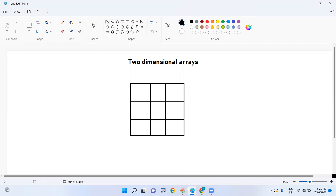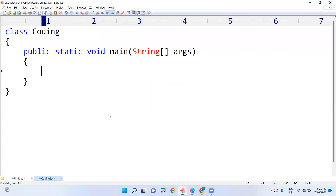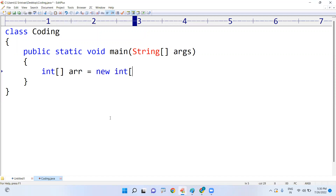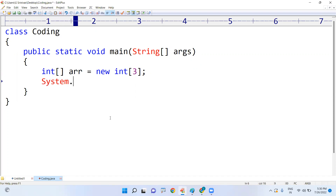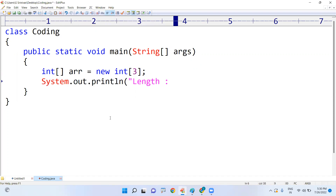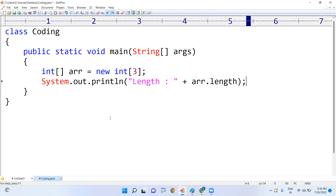First, let's review how to create a one-dimensional array in Java. We write: int arr equals new int of three, where three is the size. To find the length, we call arr dot length, which will display the total length of three, meaning you can store up to three values.